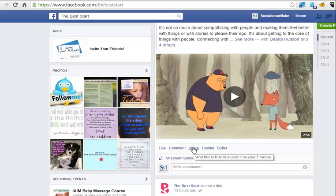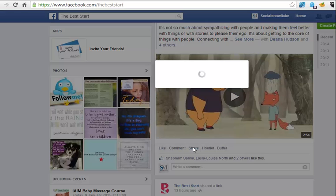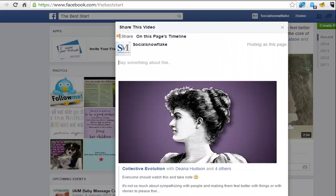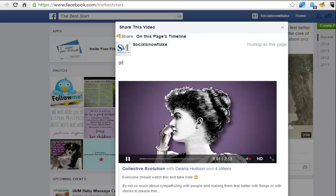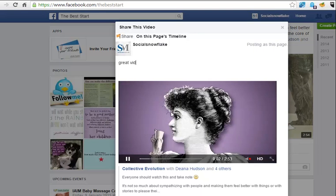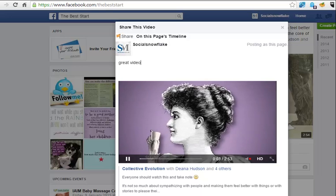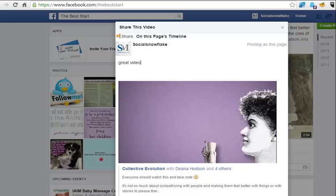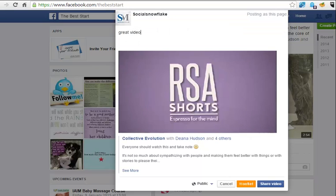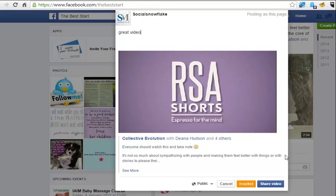And if you hit that button, it will let you type a little comment in, so if we do this, we can type in, you know, 'great video' for example, and then you can share that with your audience.